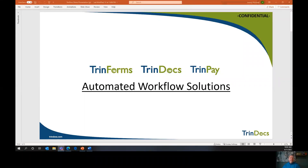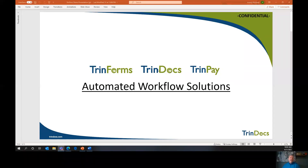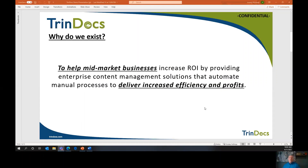TrendForms is one of three platforms offered under the TrendDocs umbrella, and all three are automated workflow solutions. TrendForms helps with purchase requisitions, TrendDocs helps with accounts payable, and TrendPay helps with vendor payments. So we can actually automate your entire procure-to-pay transaction — from initiating orders to handling documentation to paying your vendors. We can do the full P2P cycle for you.